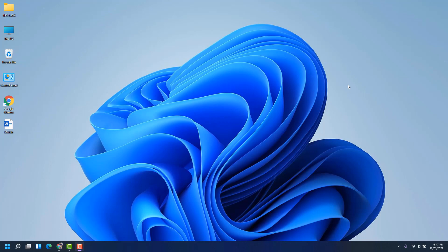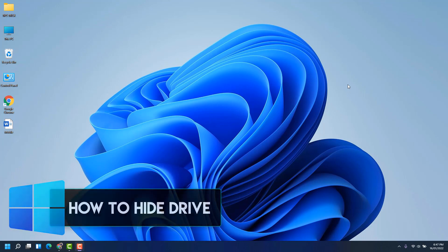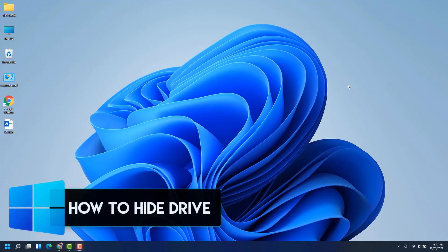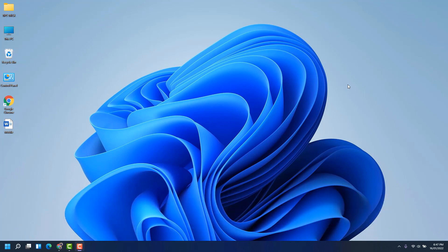Hello and welcome back to another tutorial. In this tutorial, I'm going to share with you how to hide a drive in your Windows 10 PC. So let's take a look at how to do that.